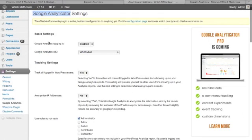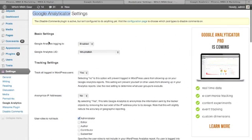You'll need your tracking ID which should begin with the letters UA, have a hyphen, a few numbers, another hyphen and then another couple of numbers. That should be pretty straightforward.